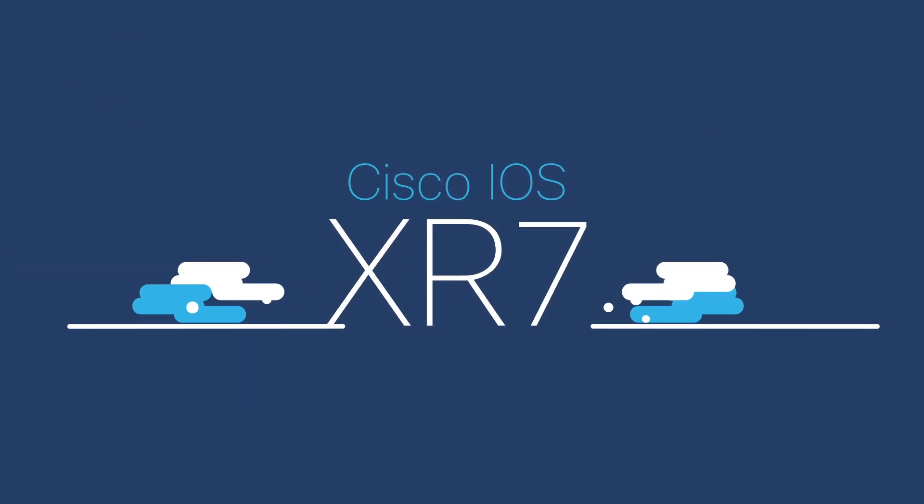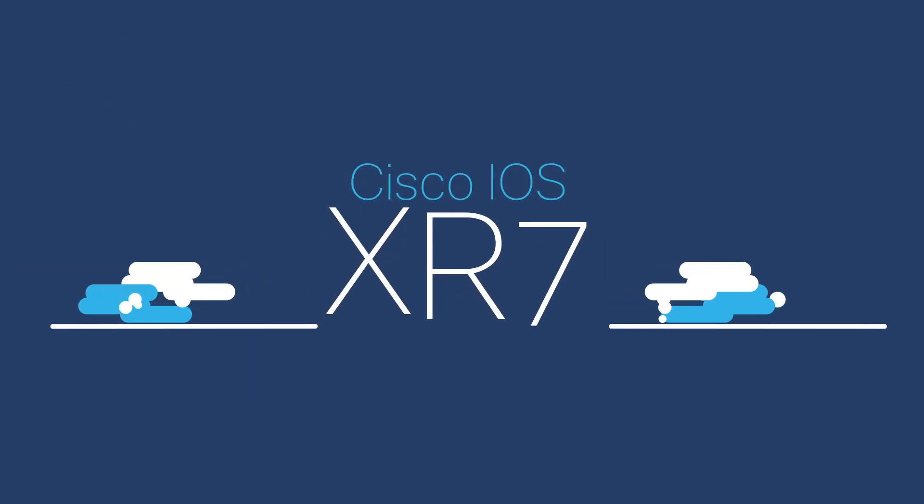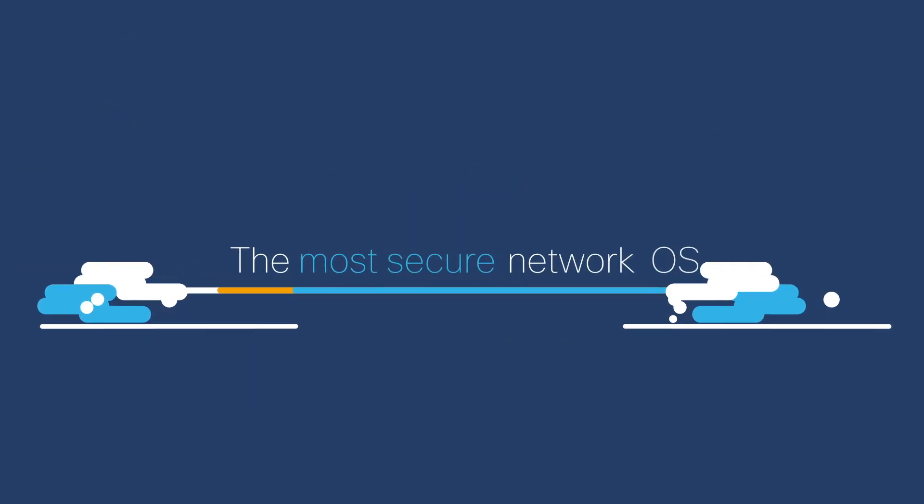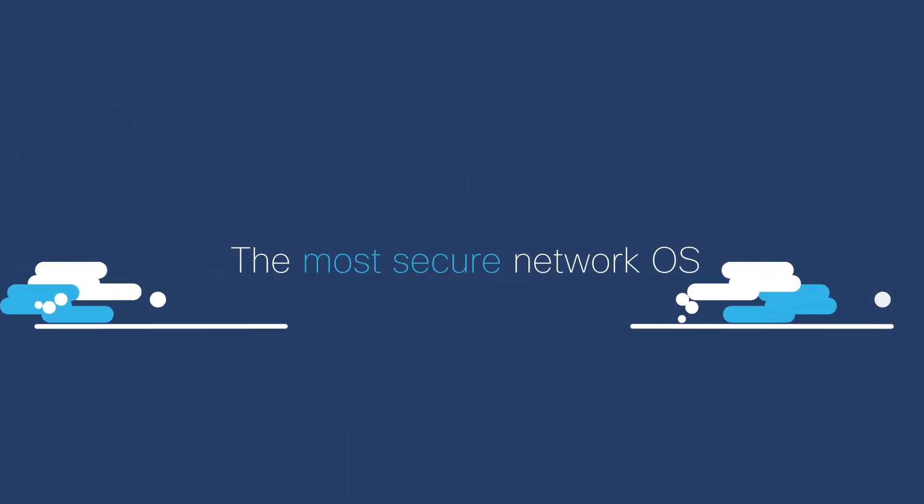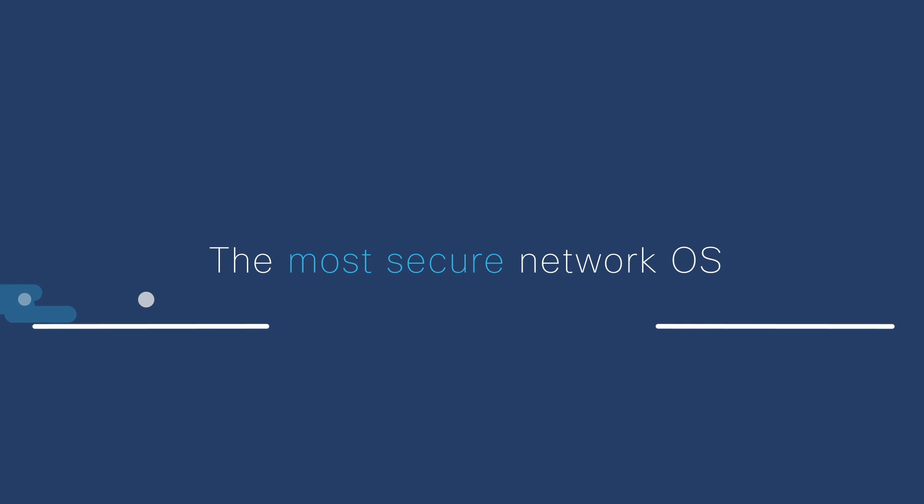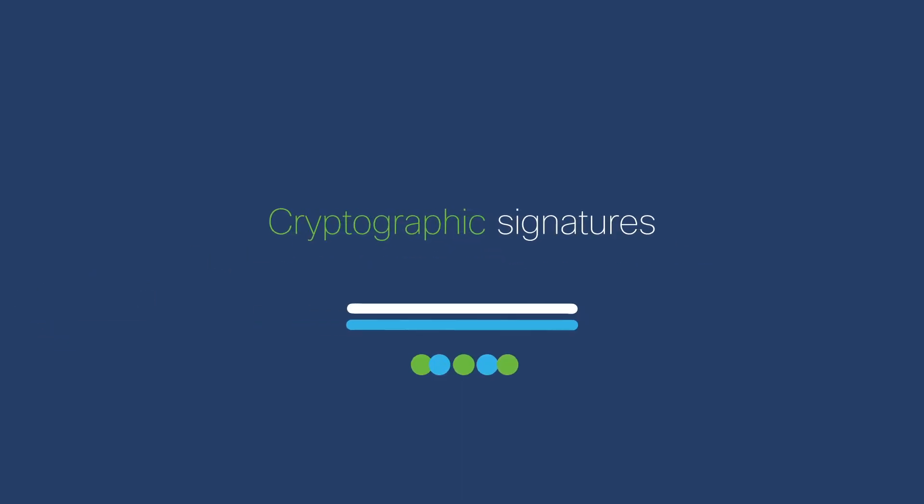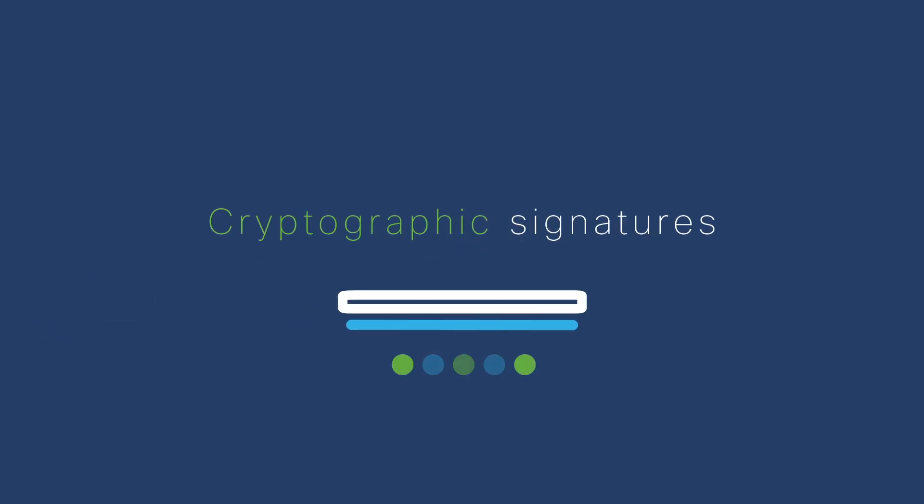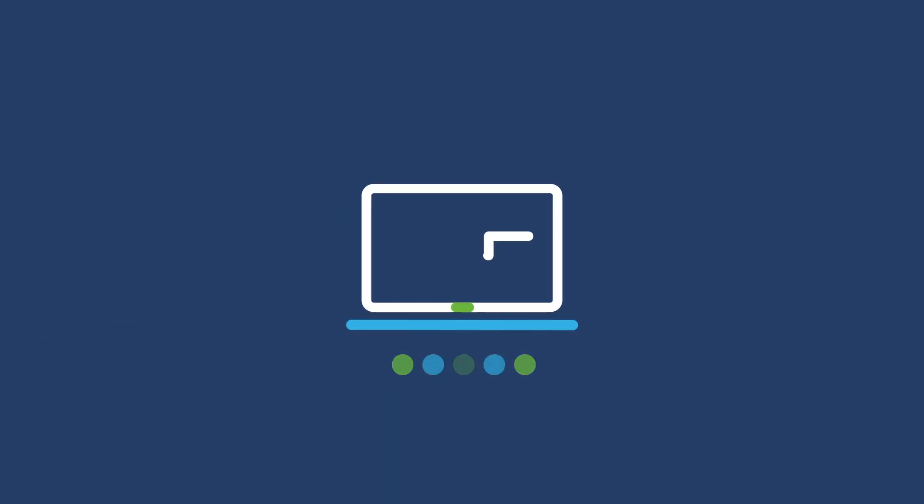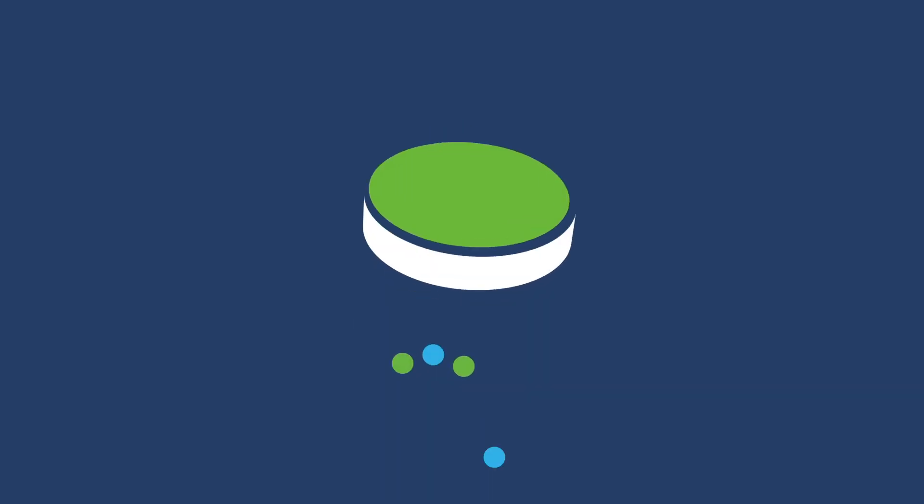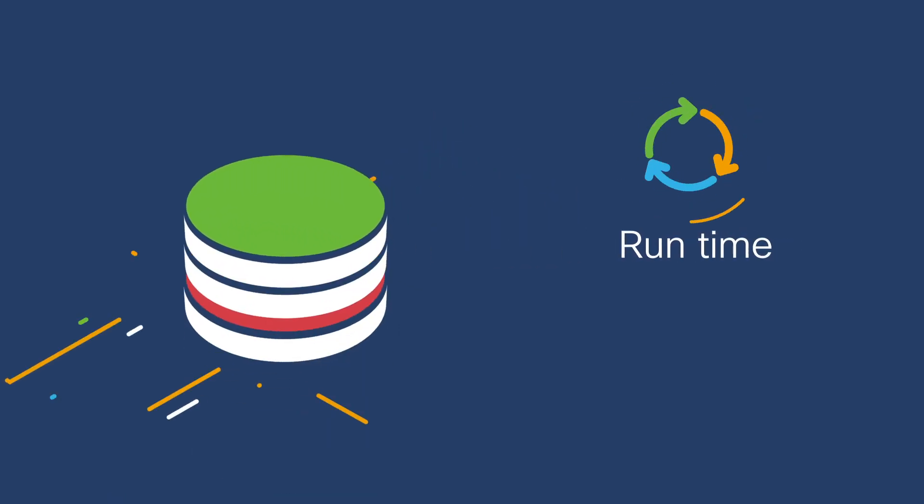In software, Cisco's iOS XR7 is the industry's most secure network operating system. Cryptographic signatures are used in Cisco's hardware-anchored secure boot process to confirm software is genuine before booting.